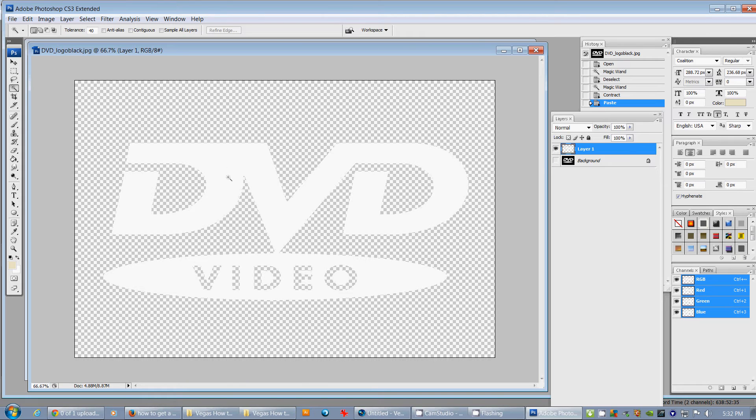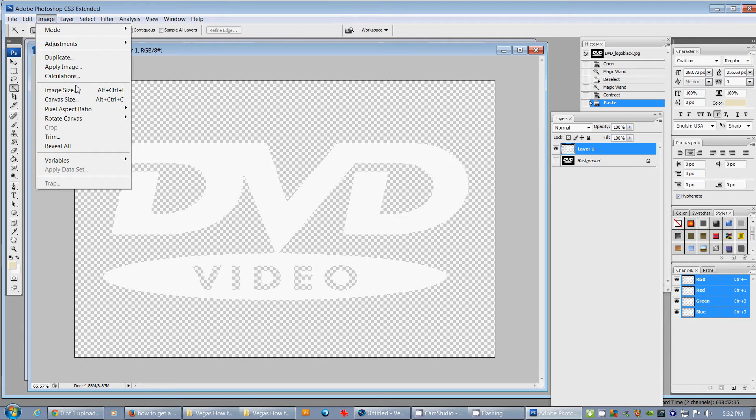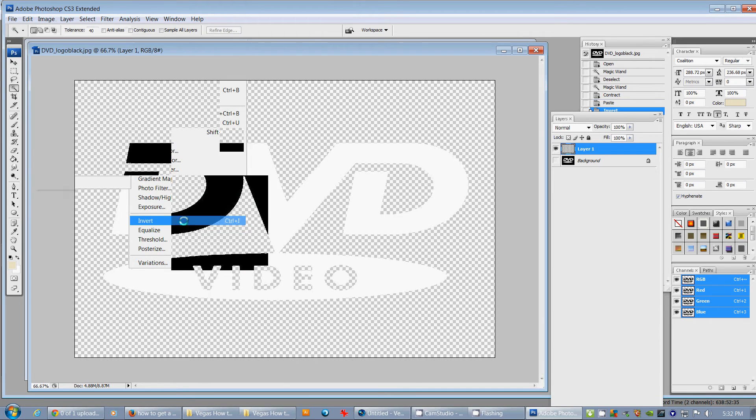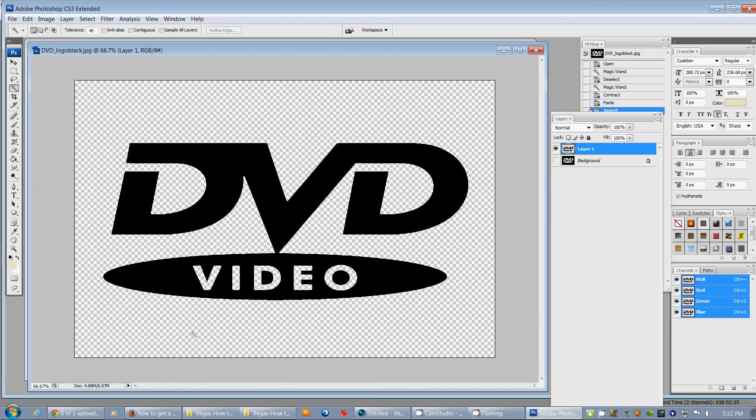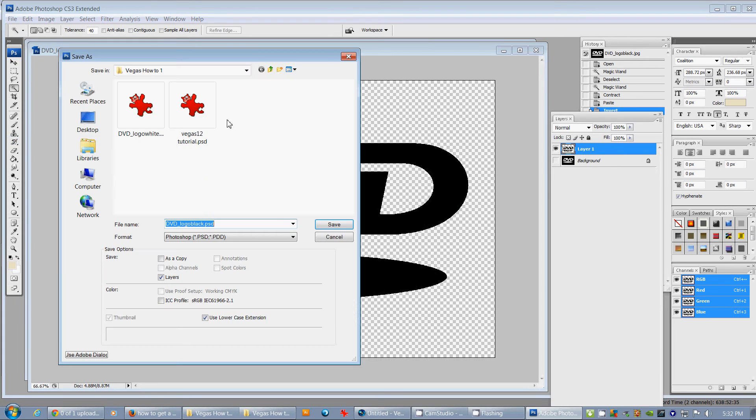So, because of the way that it looked, I'm going to actually go Image Adjustment. I'm going to invert this because I want this to be black. So, it's one way of doing that. I'm just going to File, Save As, and then I'll go DVDLogoBlack.PSD.